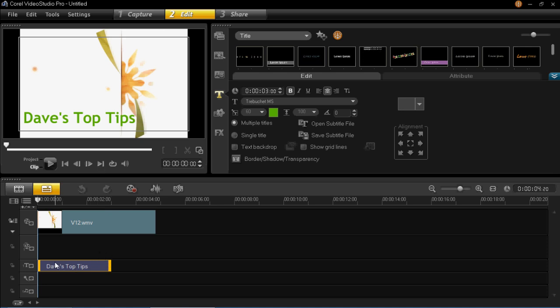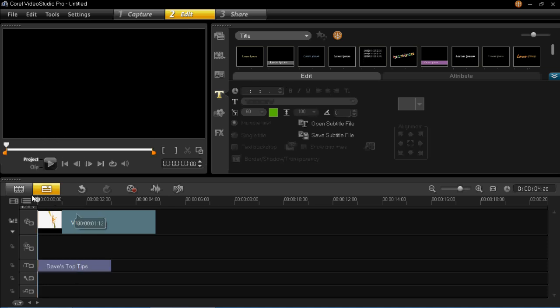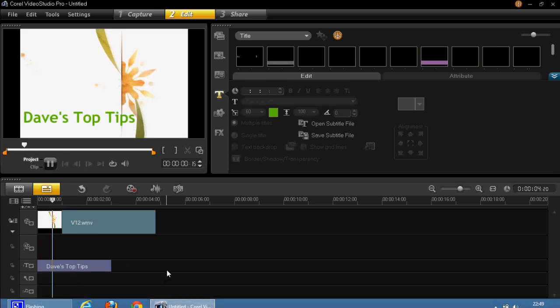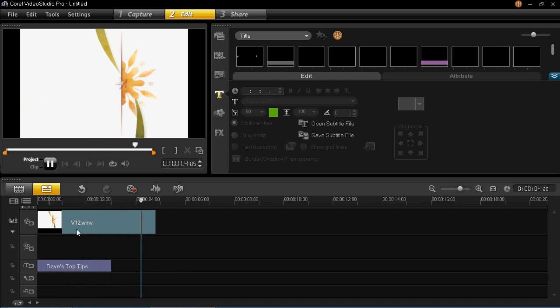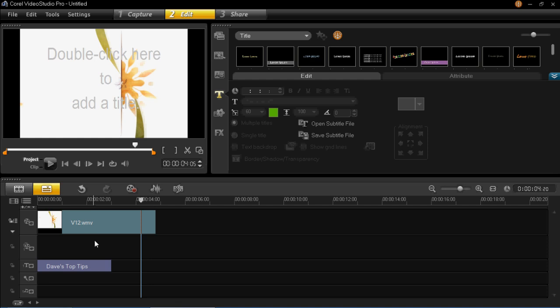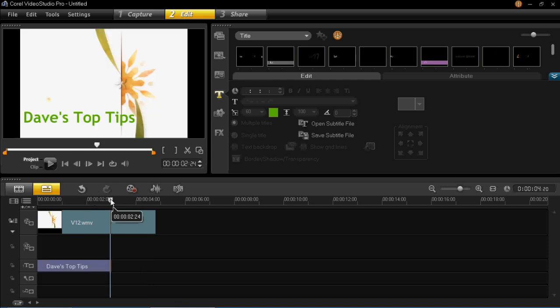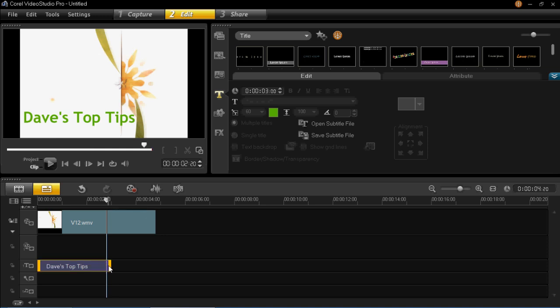You'll see that it has now inserted it onto the timeline down here. But when you play it you'll see that it disappears halfway through. Which obviously we don't want. Now this is because when I inserted it it just did the default length, which looks like it's around 2 and a half seconds.